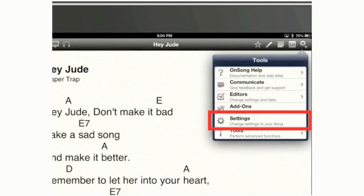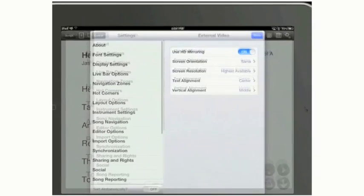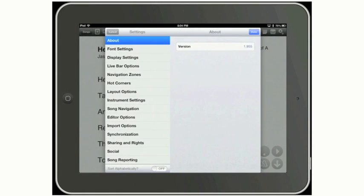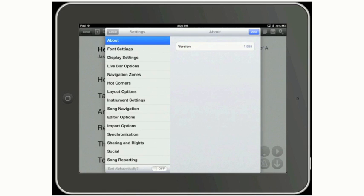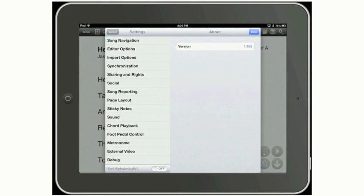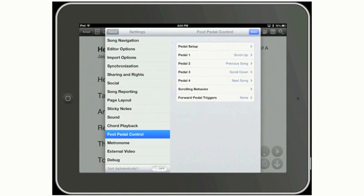It's the second from the bottom here. Tap on Settings. You're going to see that this is actually a two-panel or two-column window. With your finger, you can scroll the left-hand column and scroll down until you see something called Foot Pedal Control, about the fourth from the bottom. Tap on that.